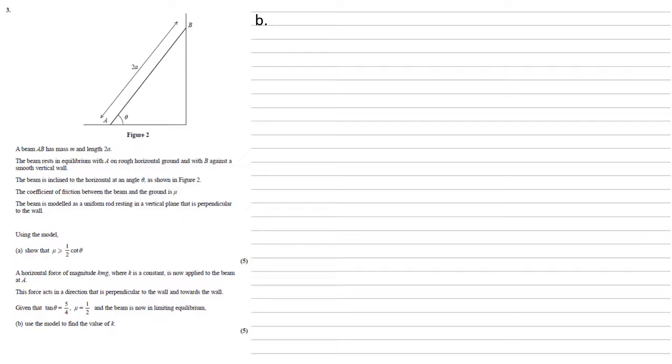A horizontal force of magnitude k mg where k is a constant is now applied to the beam at A. This force acts in the direction perpendicular to the wall and towards the wall. Given that tan theta equals 5 over 4 and mu equals a half and the beam is now in limiting equilibrium we need to use the model to find the value of k.